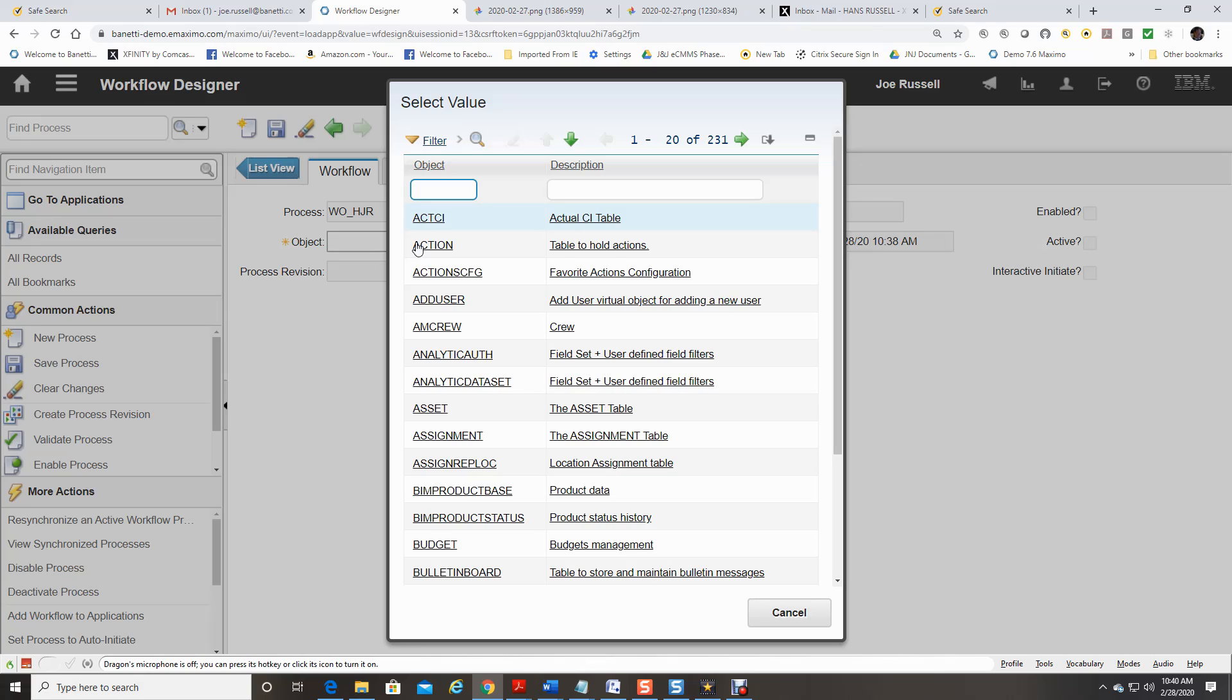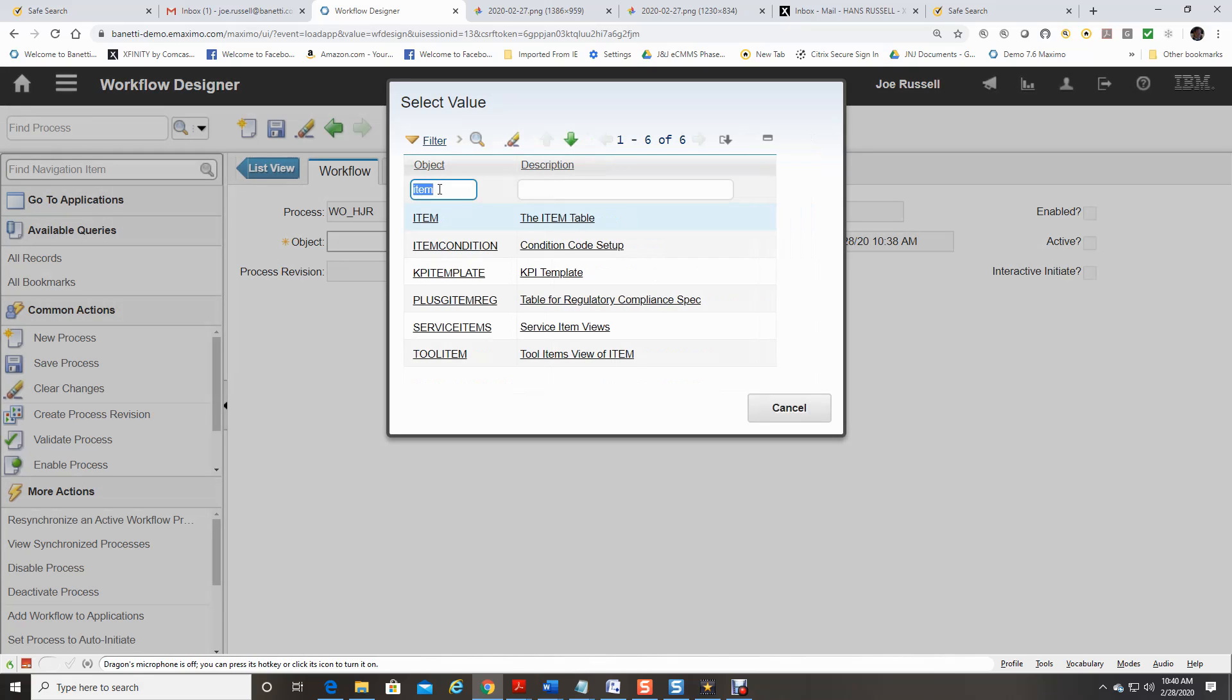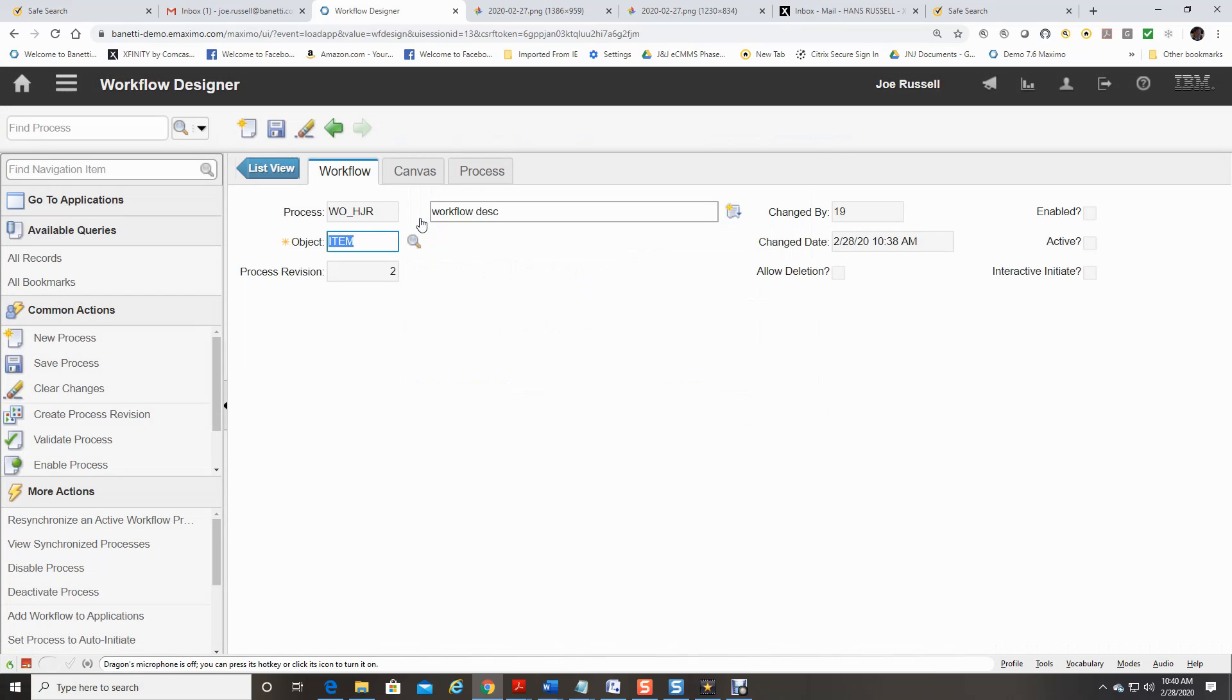In this demo, we are going to select Item. At this point, I am going to save the record.